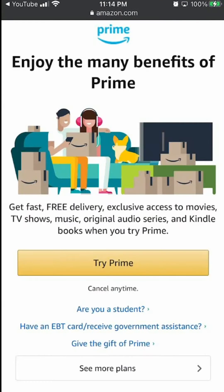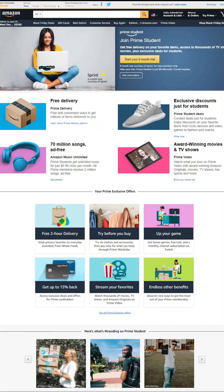But before we begin, let's hear a quick message from my video sponsor. This video is brought to you by Amazon Prime. If you find my video helpful at all and you'd like to support my channel, please try out my Amazon Prime free trial.